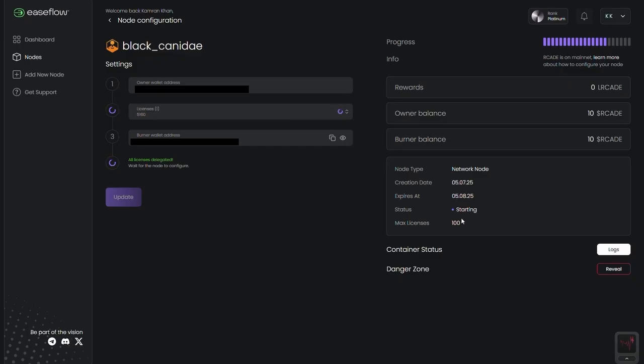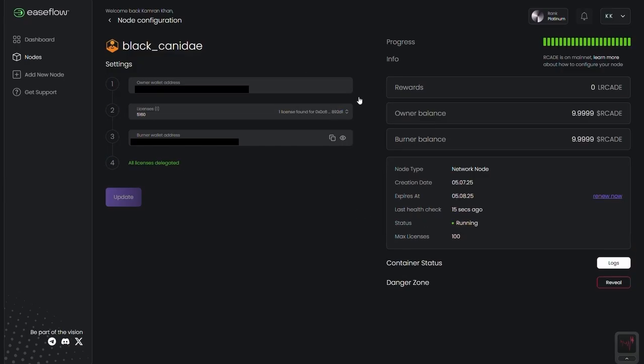If a license isn't delegated to running a node on any given day, the day's emissions are redistributed to other active licenses and the arcade treasury.